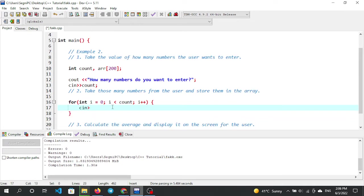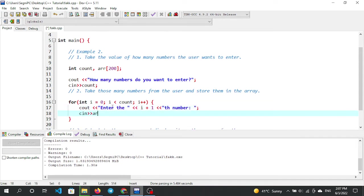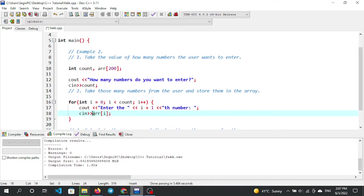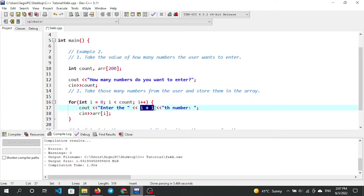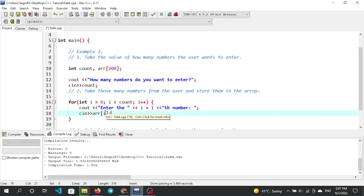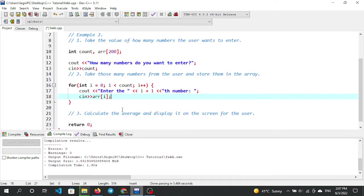Now, we output: enter the number. The input is stored in the array at index i. We return and store at array index i. After entering index 0, we increment and go back to enter for index 1, then index 3, and so on through the loop.